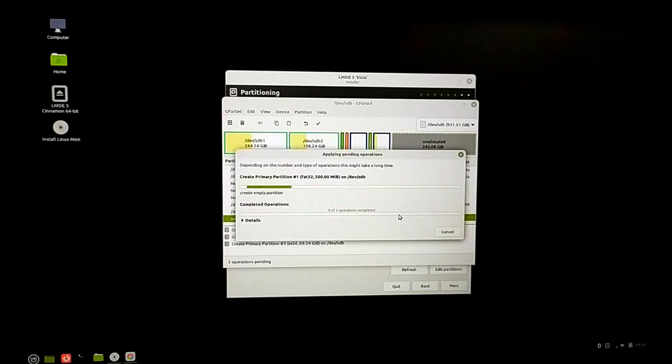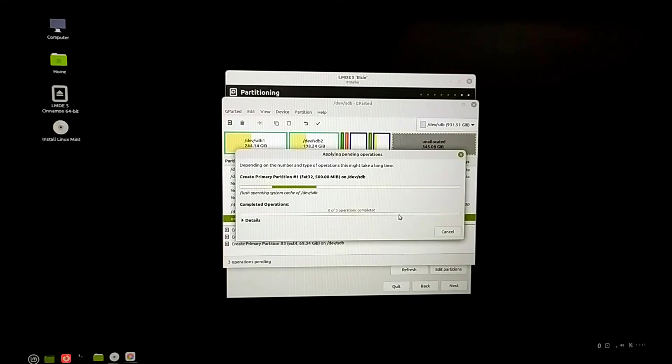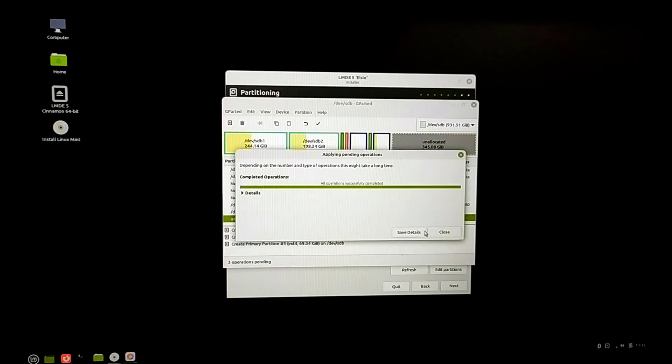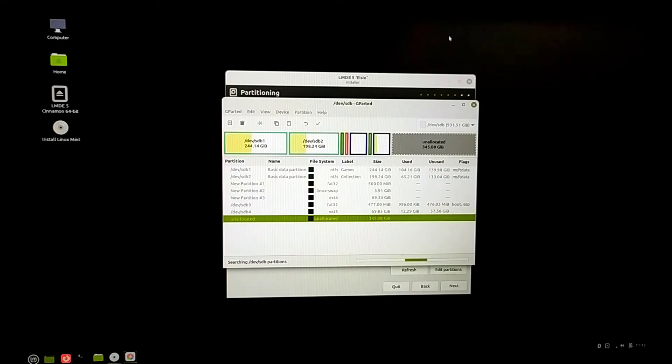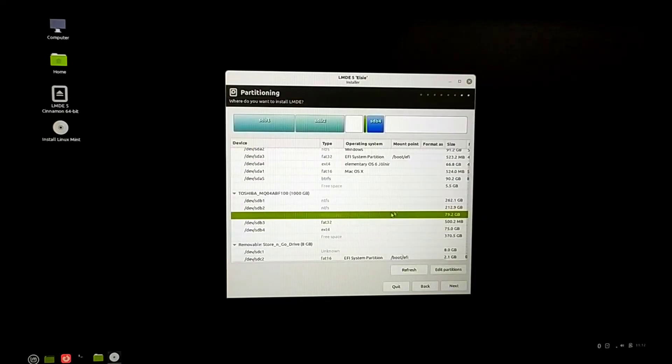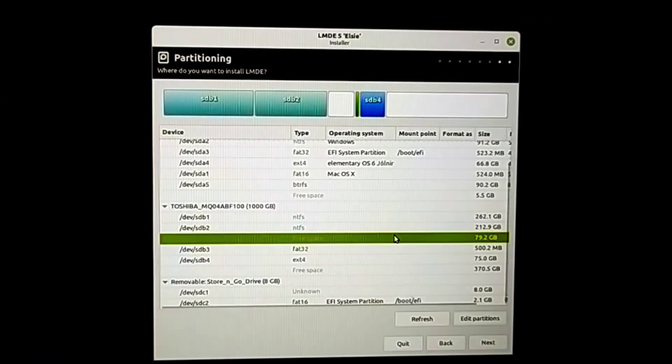After creating these three partitions, click on apply all changes. Apply. This way we have created three different partitions: boot partition, Linux swap partition, and root partition.